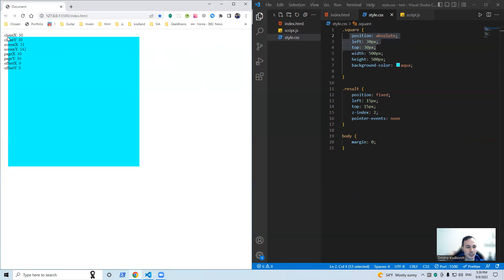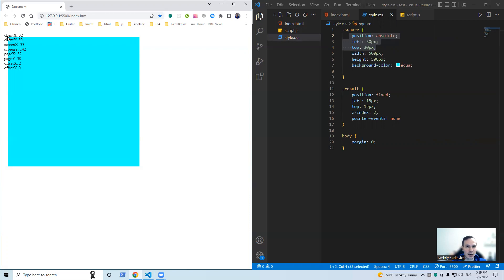Yes, it means, and screen as well it's 30, and screen Y 142. As I've already mentioned, screen means the distance between the edges of our screen and our mouse cursor.